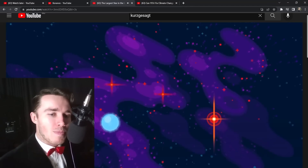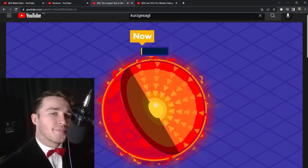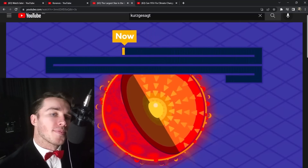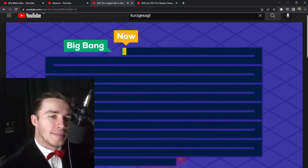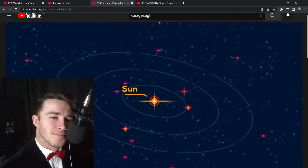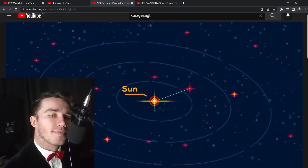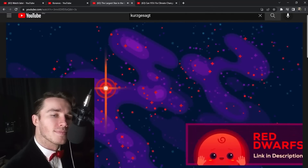Red dwarfs are by far the most abundant type of star in the universe because they burn their fuel very slowly, lasting up to 10 trillion years — a thousand times the current age of the universe. One of the closest stars to Earth is the red dwarf Barnard's Star. You might be surprised to hear that red dwarfs, also called M dwarfs, aren't actually red — they'd appear orangish, due more to the physiology of the eye than astrophysics.